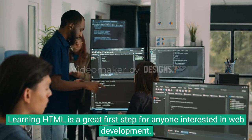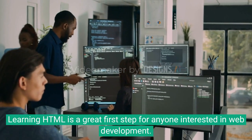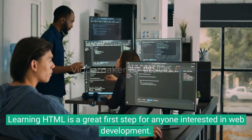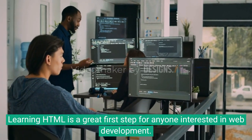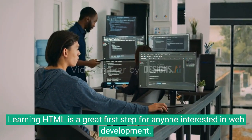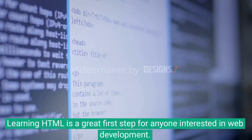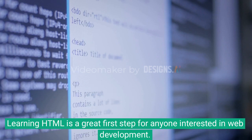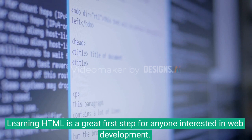Learning HTML is a great first step for anyone interested in web development. To get started, it's important to understand the basics of HTML, including its purpose, syntax, and structure.